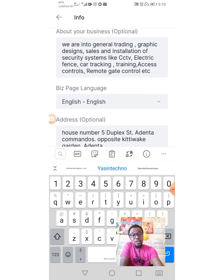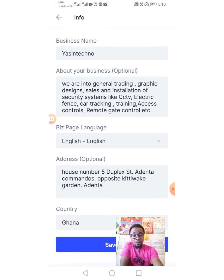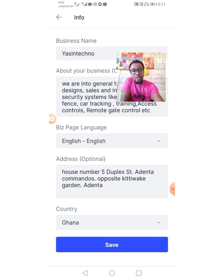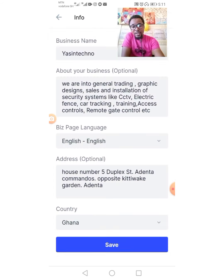The next option is your business page language. There are about eight or nine languages supported, so you choose the language you understand best — we choose English. The next one is the address, which is also marked optional, but address is key because it tells customers where you are located. We enter: House Number 5, Duplex Street, Data Commandos, opposite Kids Garden. Then we select our country — we are in Ghana — and tap on Ghana.